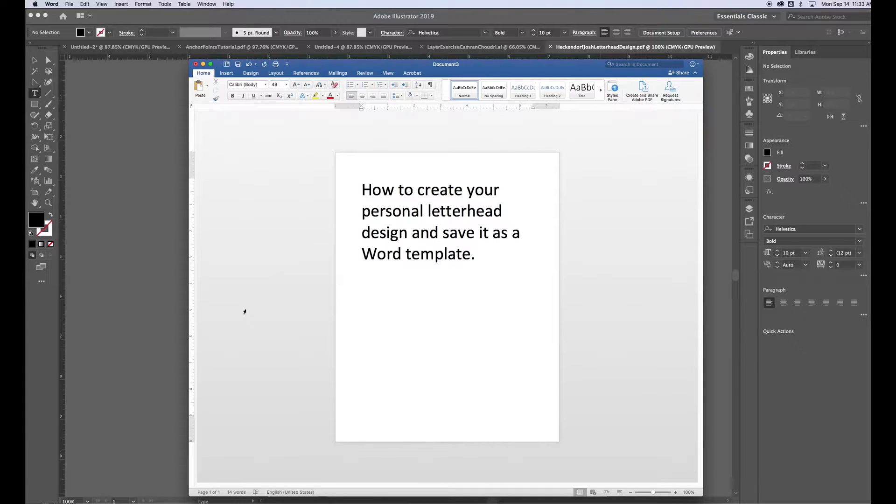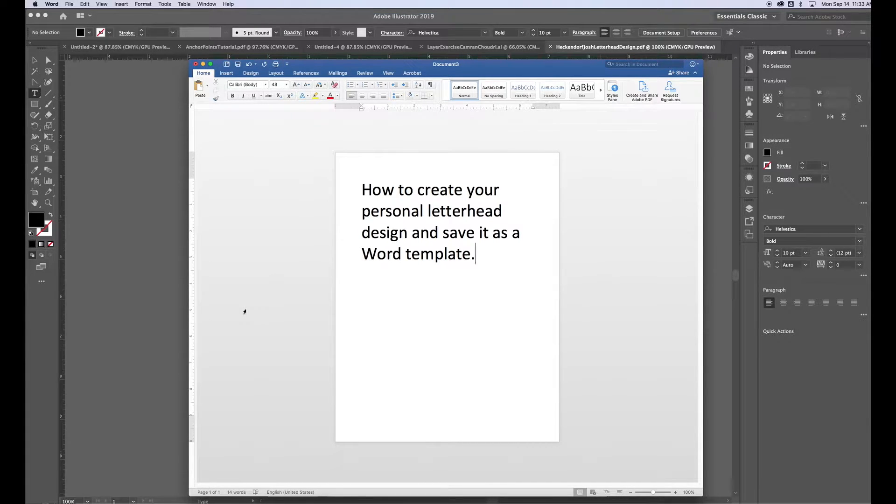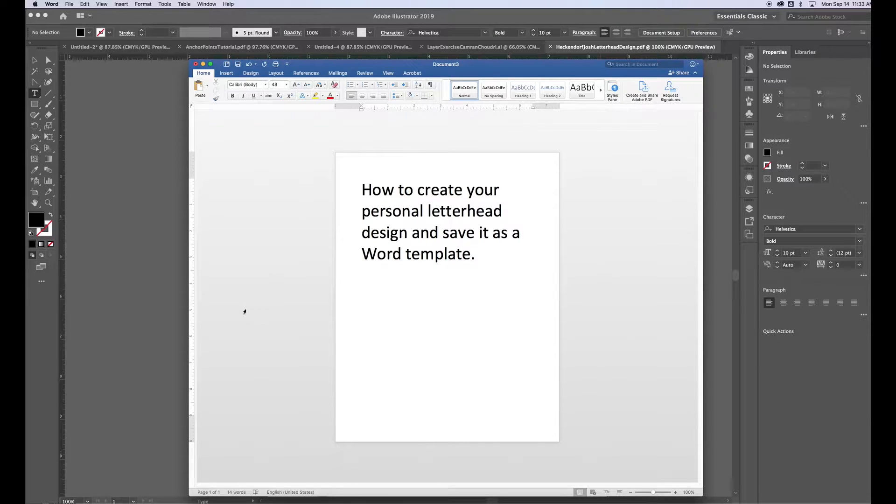Hi there, in this video we're going to learn how to create your own personal letterhead design and save it as a Word template.